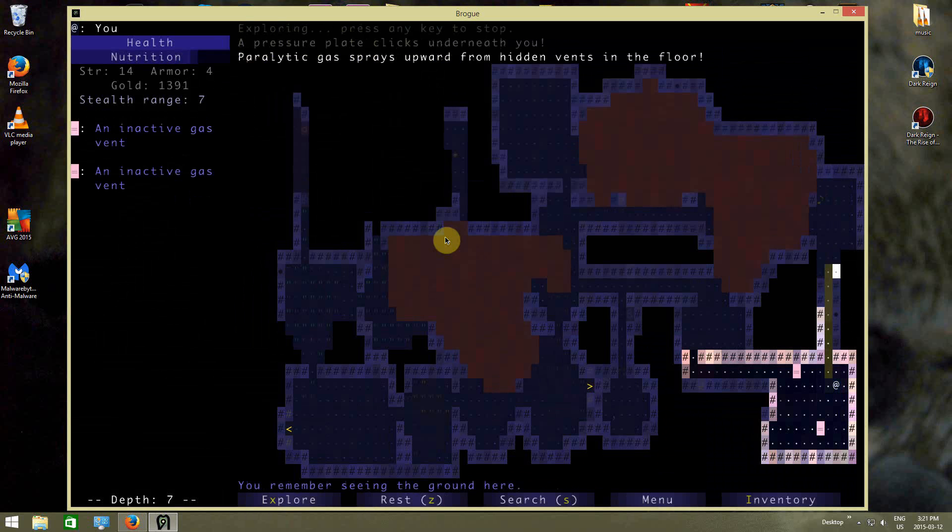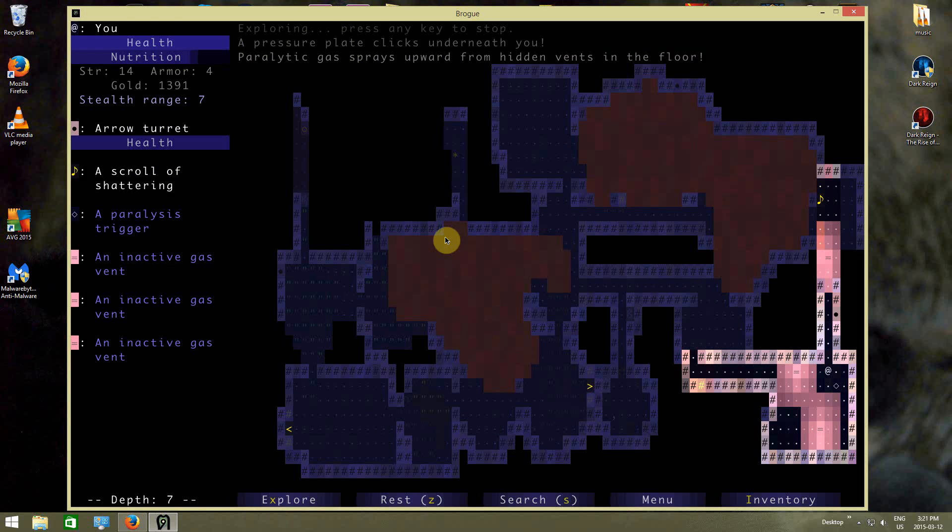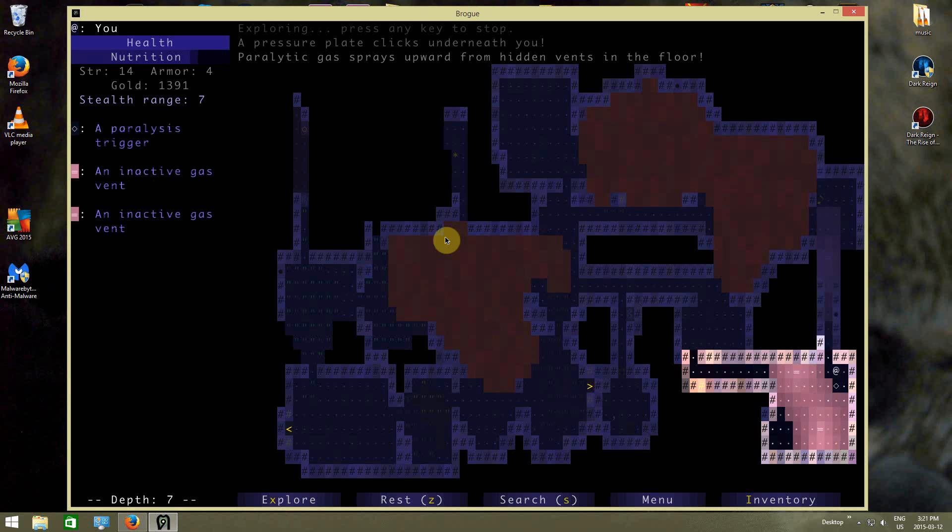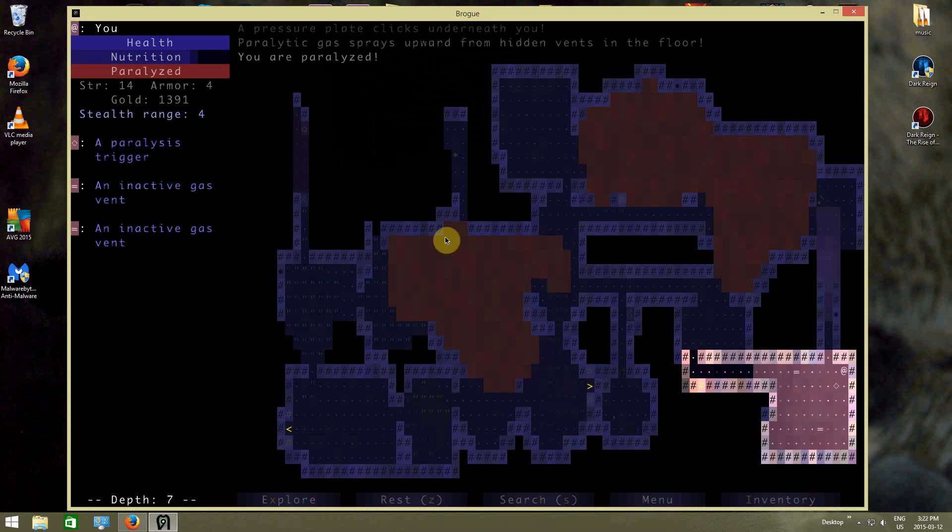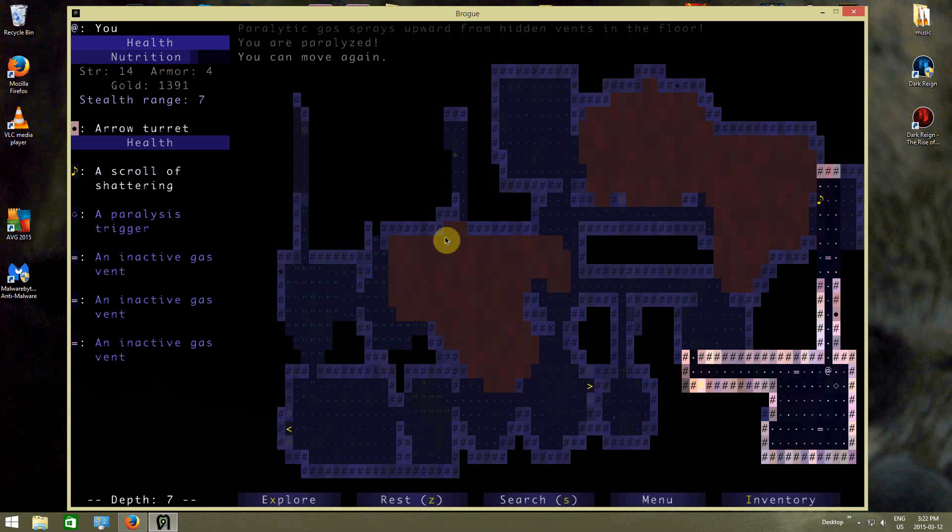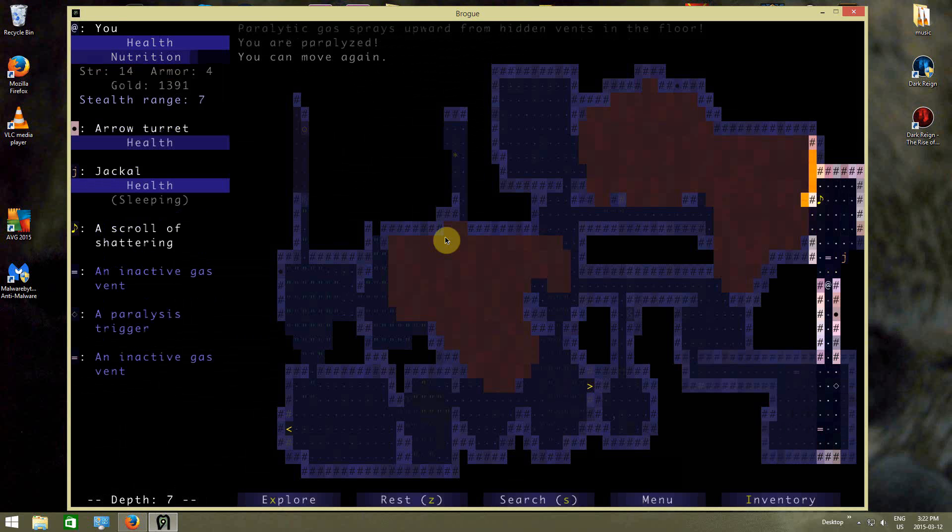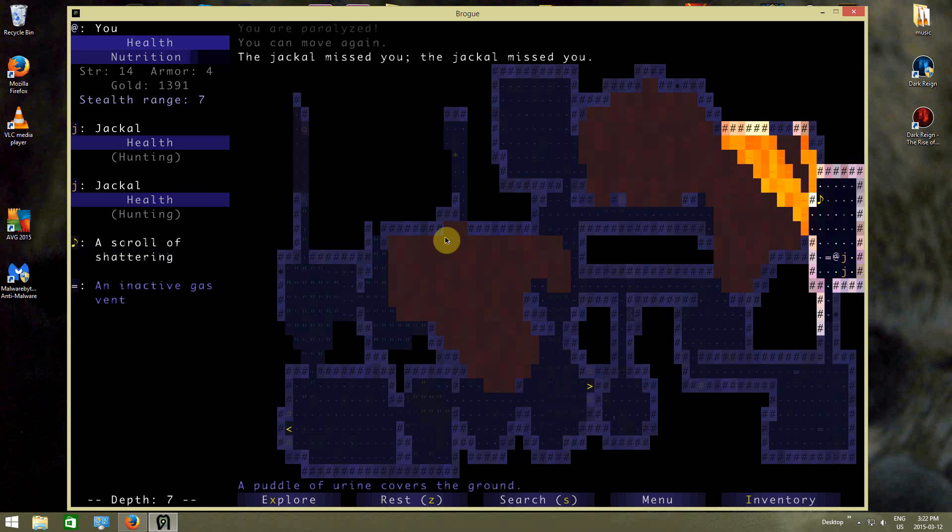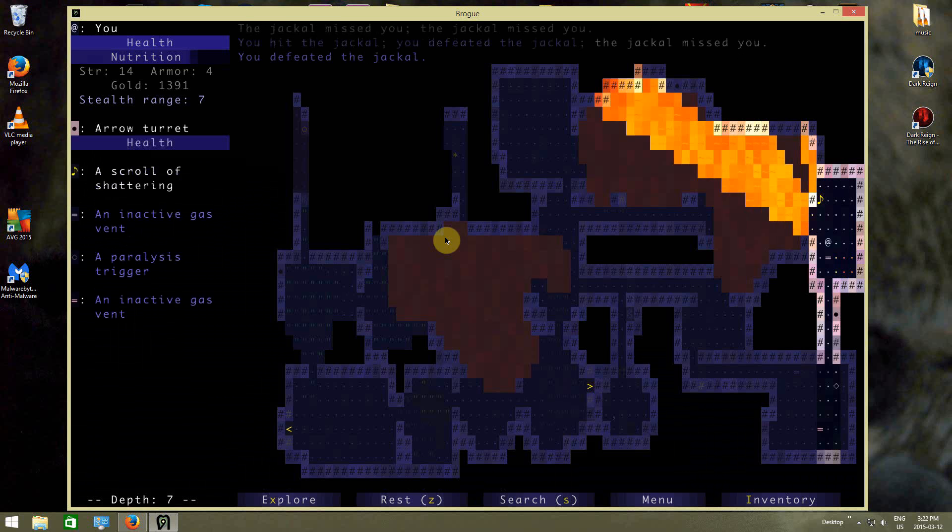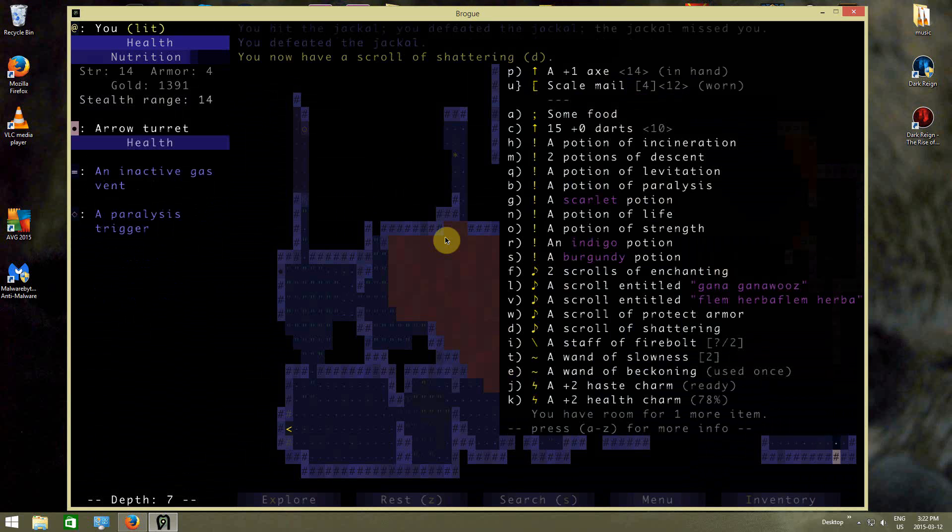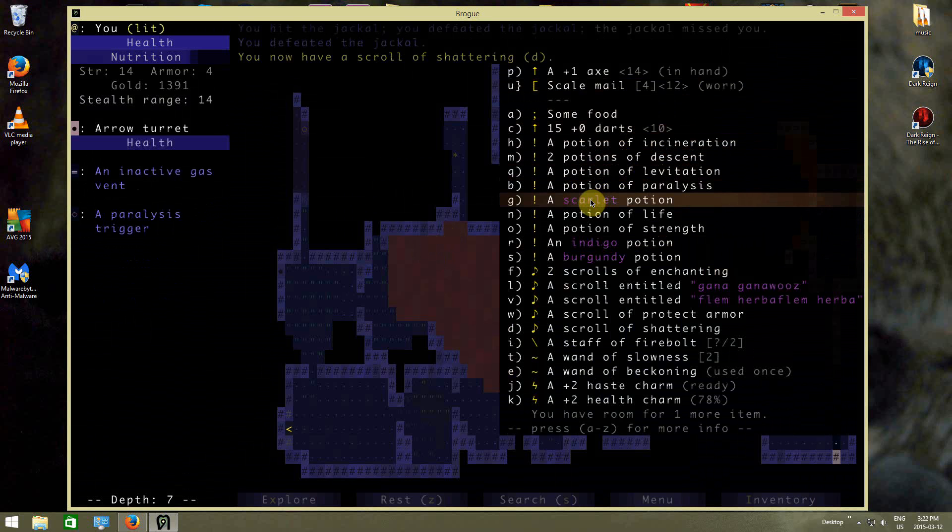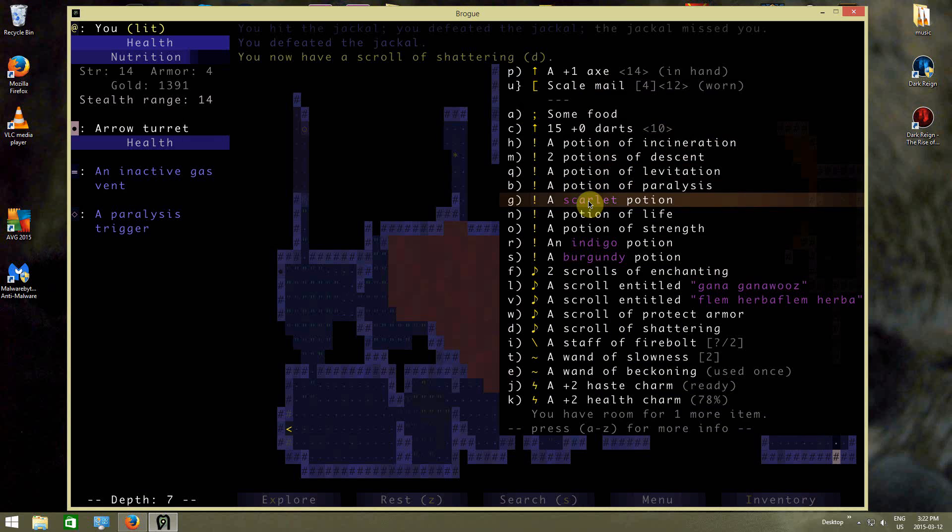Uh-oh. Paralytic gas. Shoot, I'm gonna get stuck in paralytic gas here. This will be the best place to get stuck, I guess. If I'm gonna get stuck, we'll get stuck where it's beneficial. Alright, shattering. So okay, I know what incineration is, so these potions, I can sort of quaff them without much fear, I think.